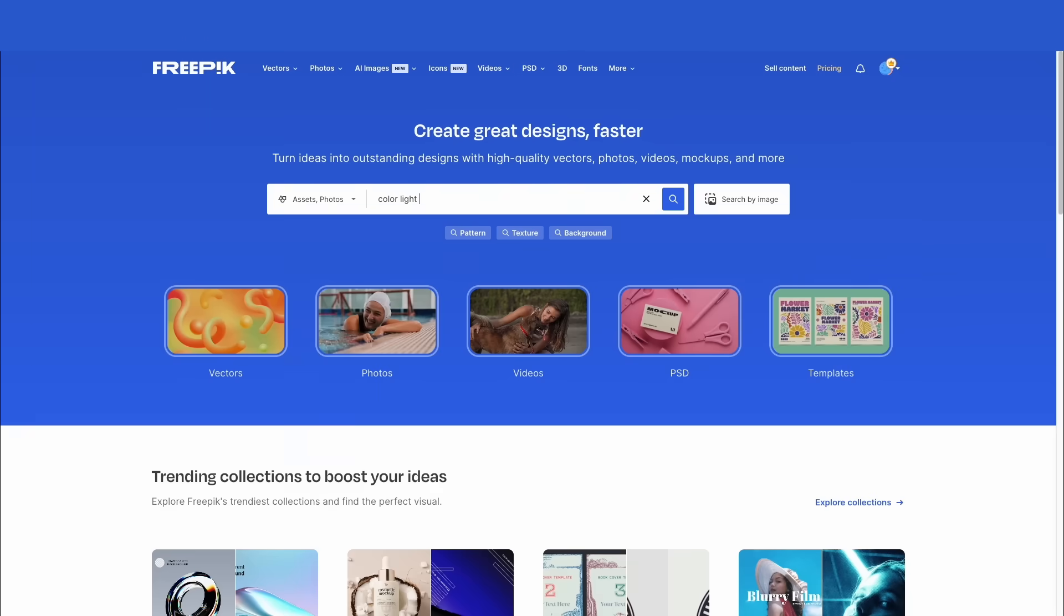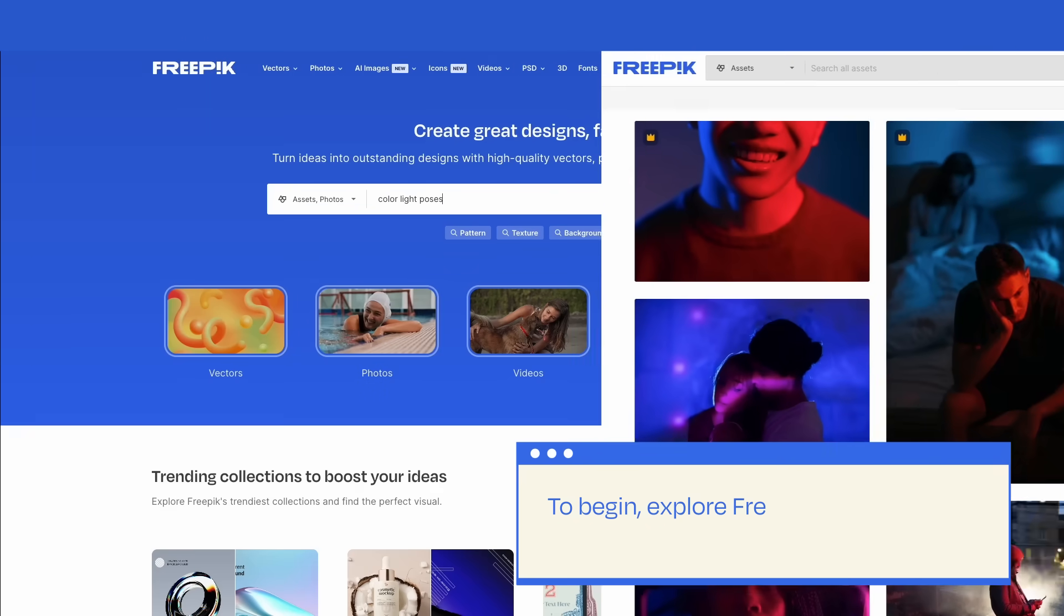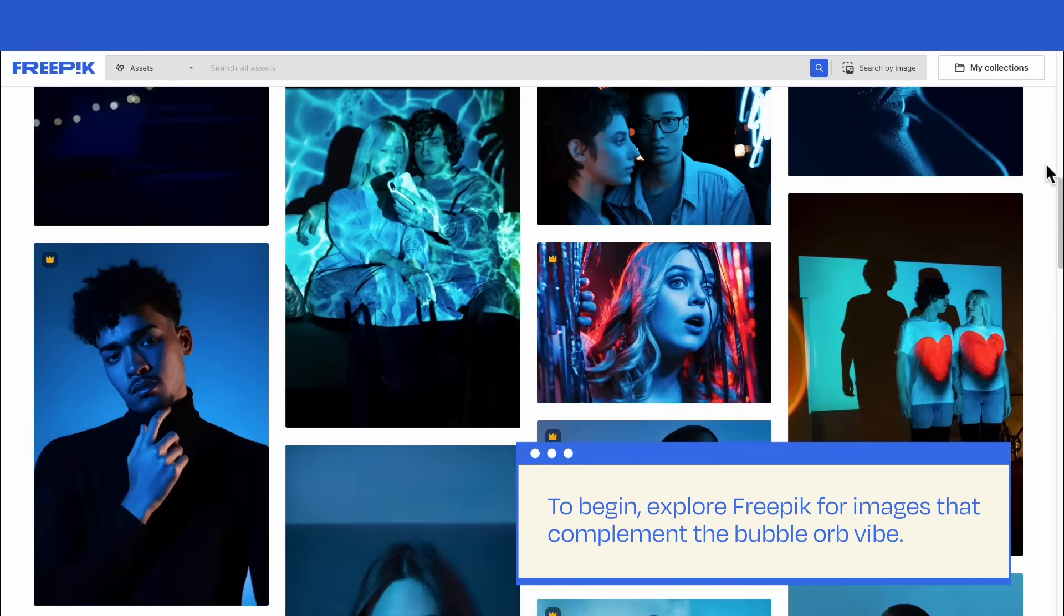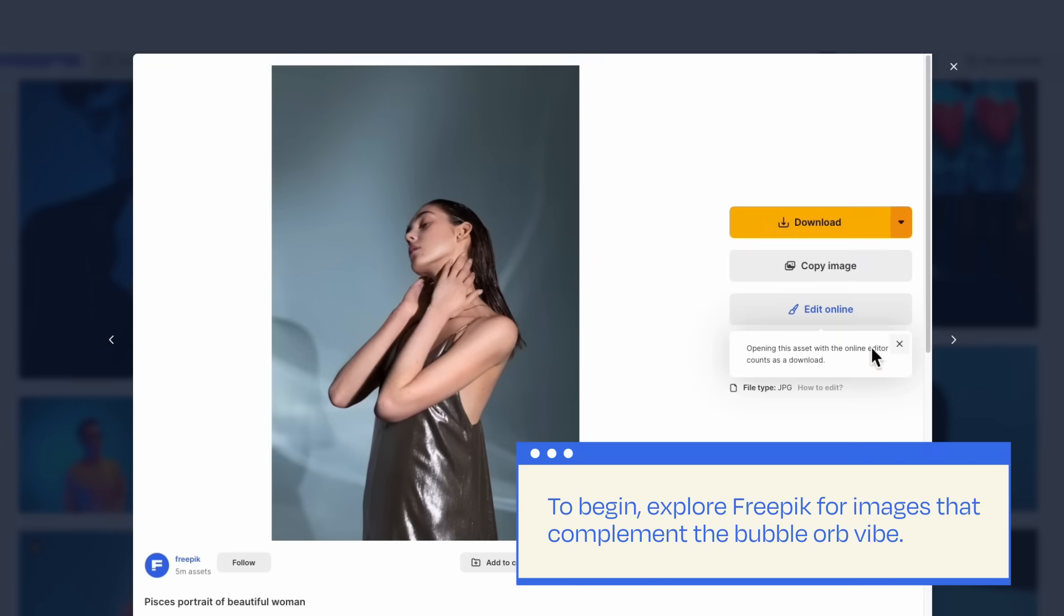To begin, explore Freepik for images that complement the bubble orb vibe. This picture, for instance, is an excellent starting point.